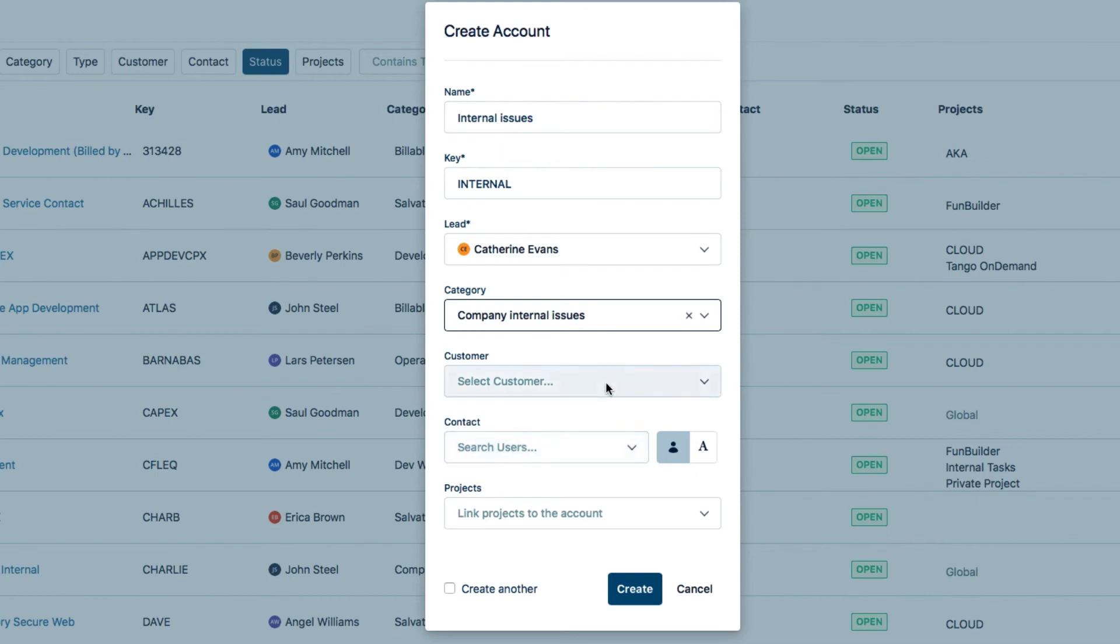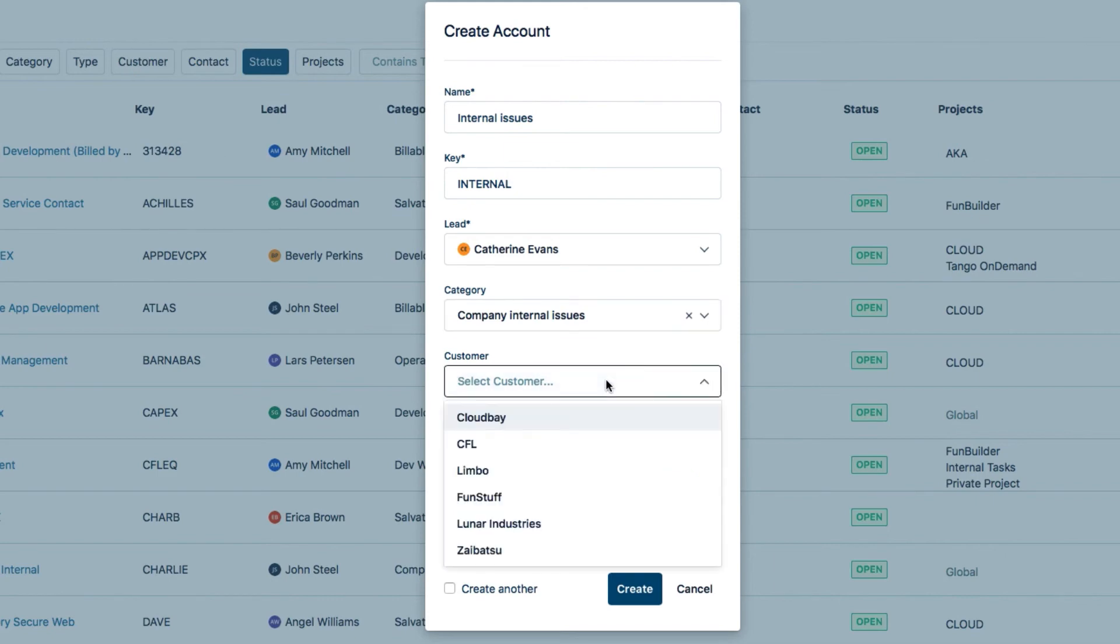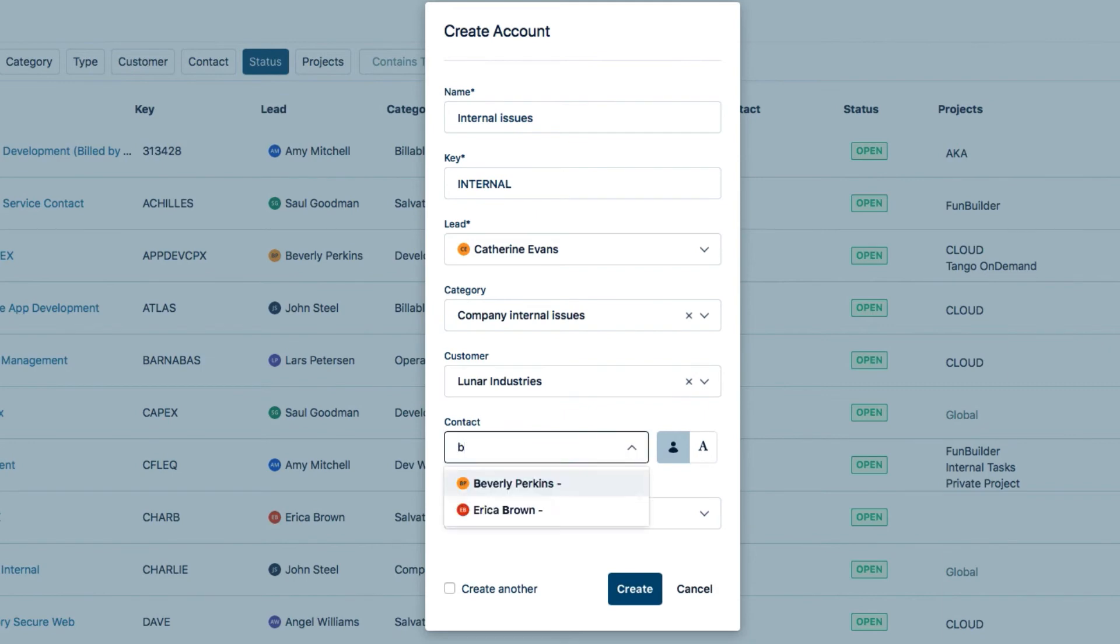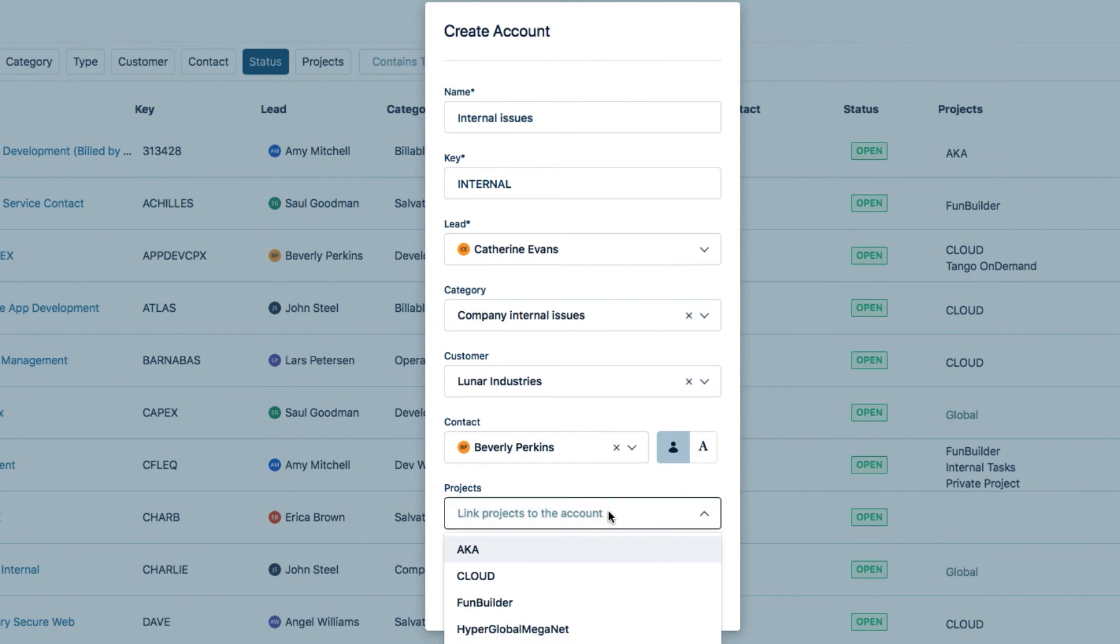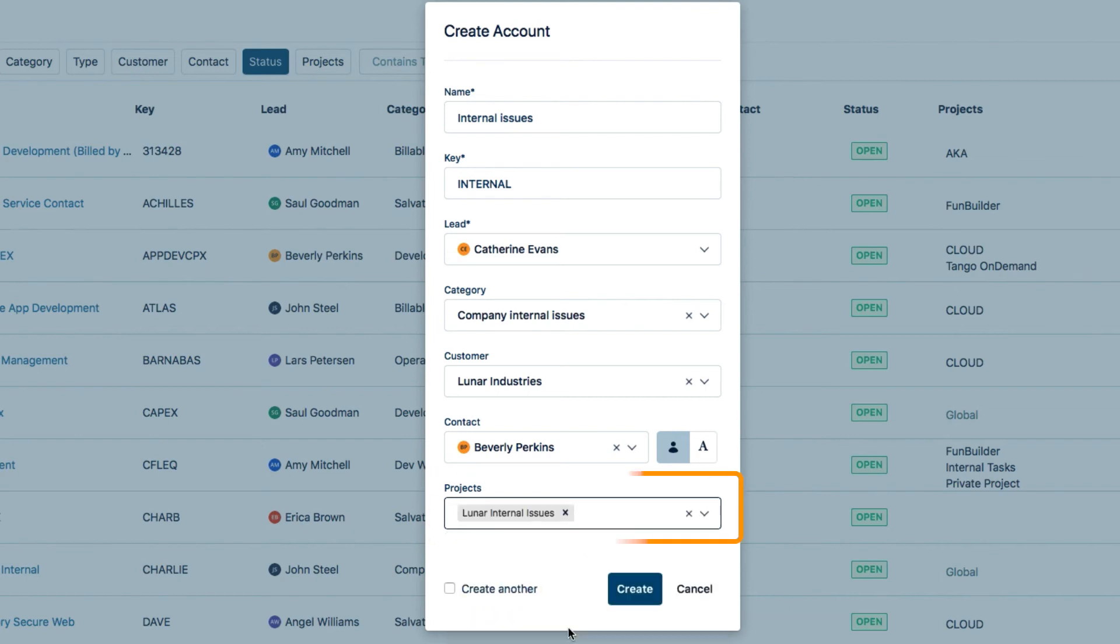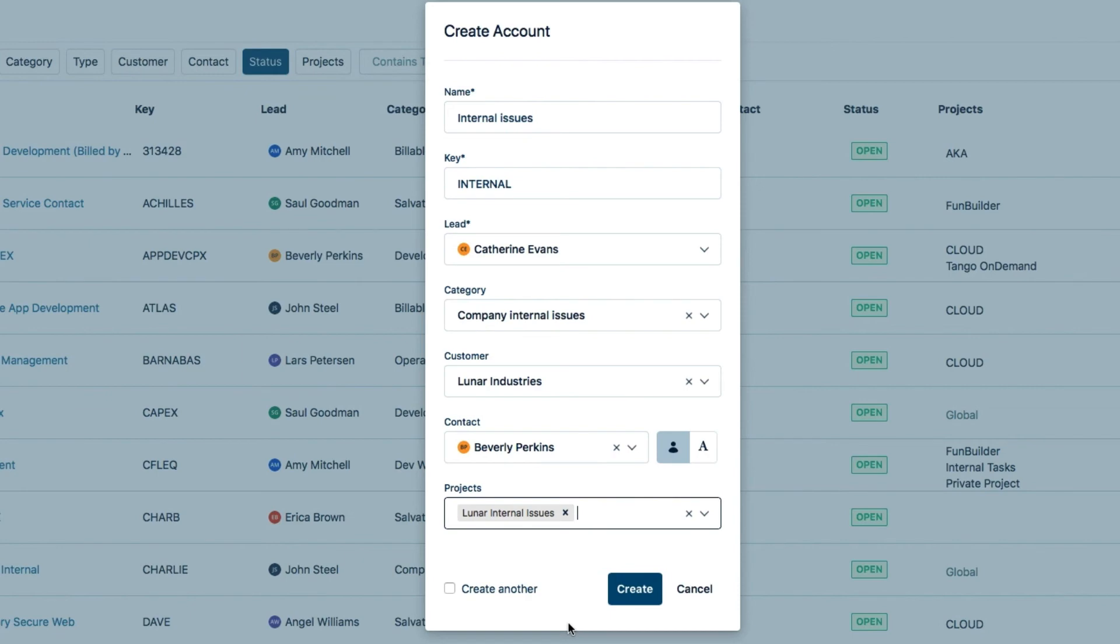I'll select Lunar Industries as the customer, since the account is only for us. And Beverly works in HR, so I'll add her as the contact. And very importantly, I'll link the project Lunar Internal Issues to this account. This means that the employees here can select this account when they log time to internal issues in this project. And click Create.